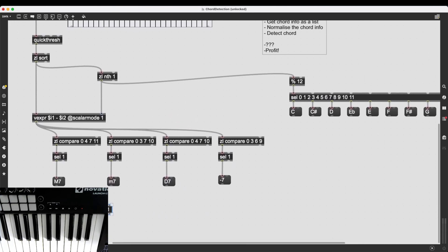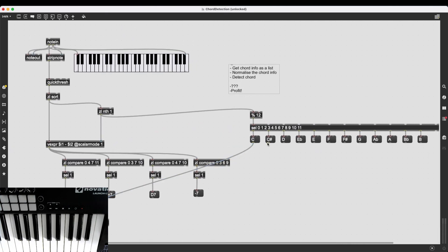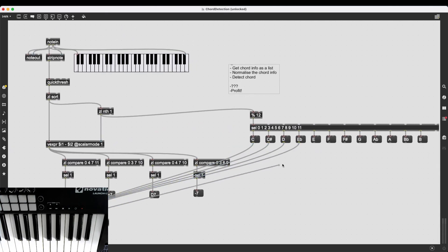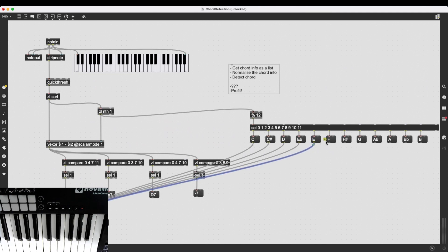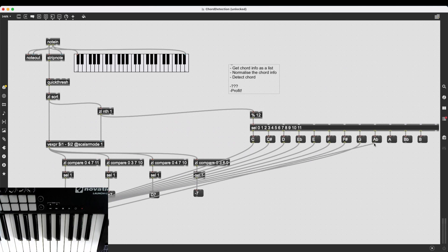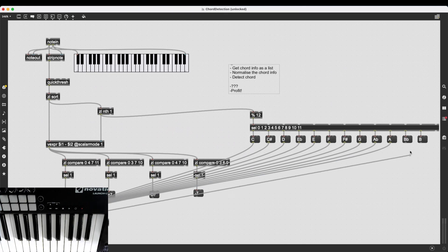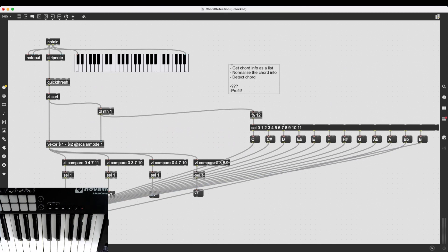So first, I want to have the note name, which means I have to connect the outlets of all of these message boxes into the first inlet of combine. Which does look a bit spaghetti, but what can you do?